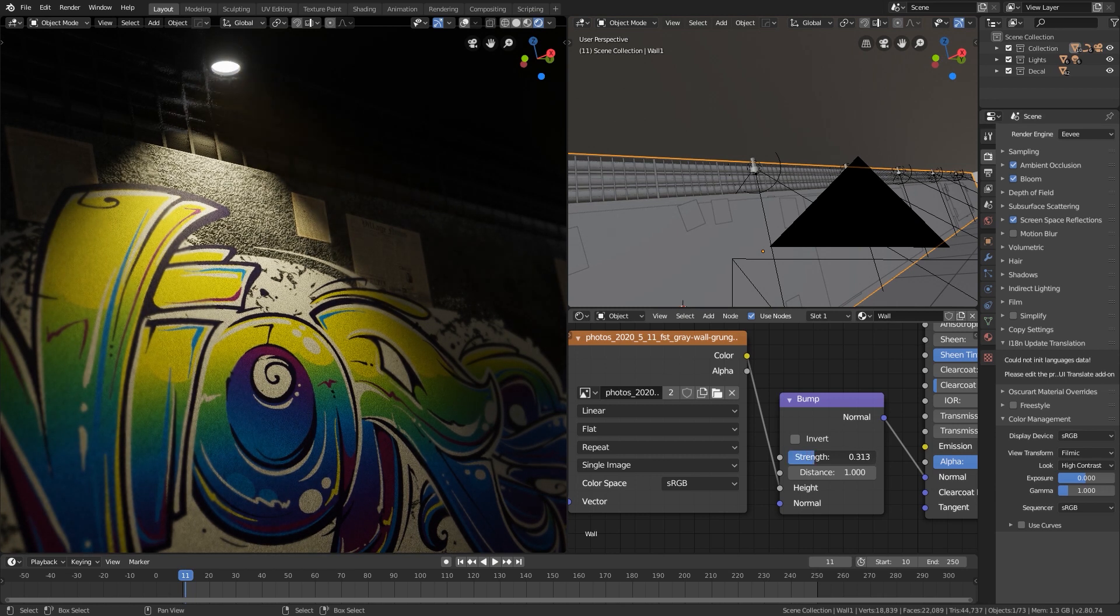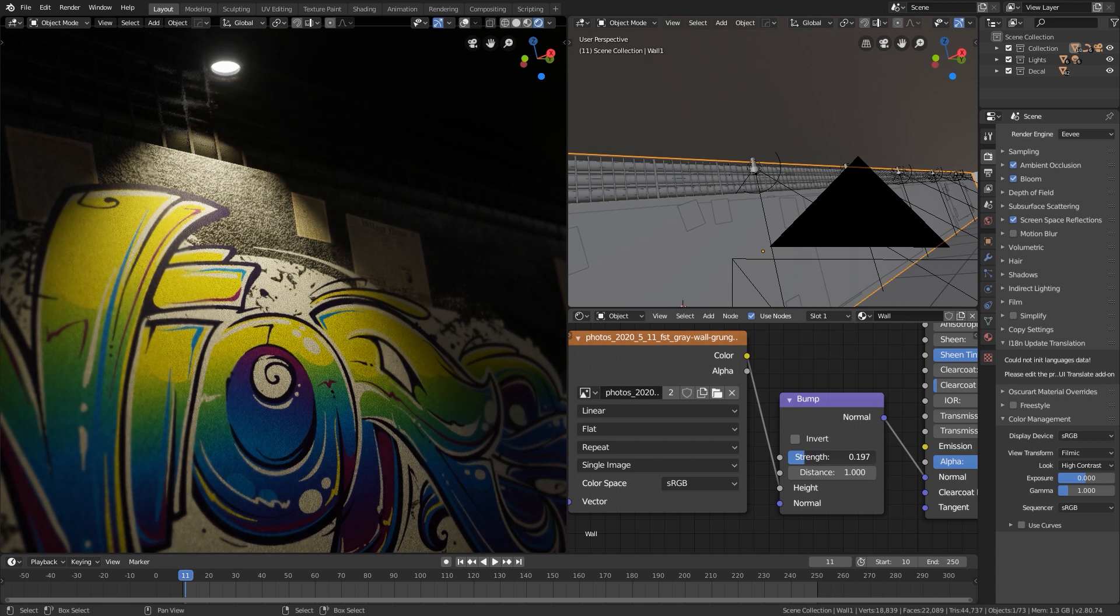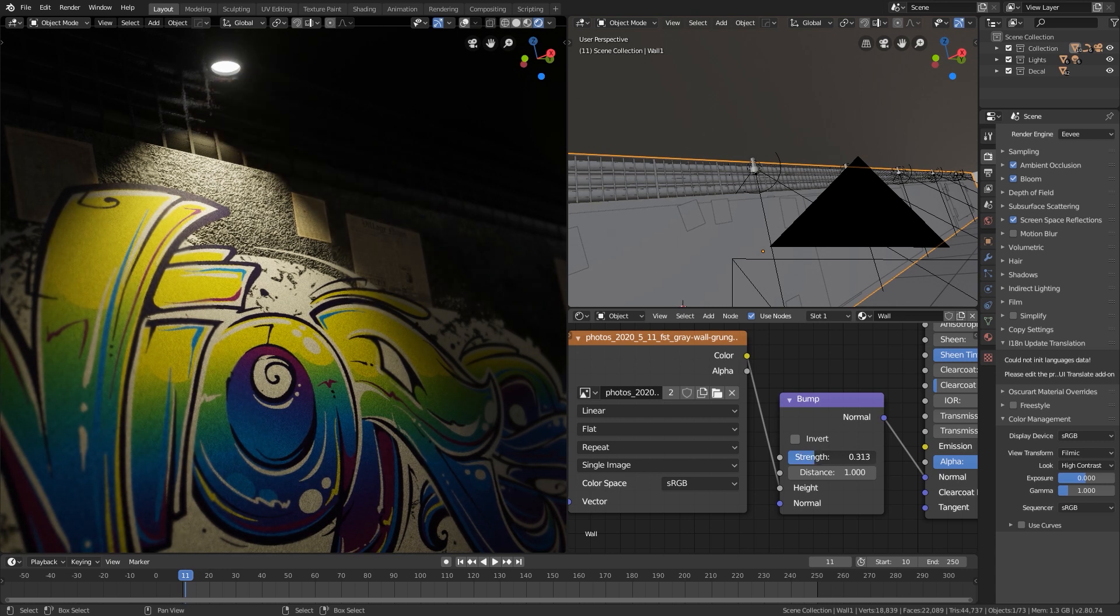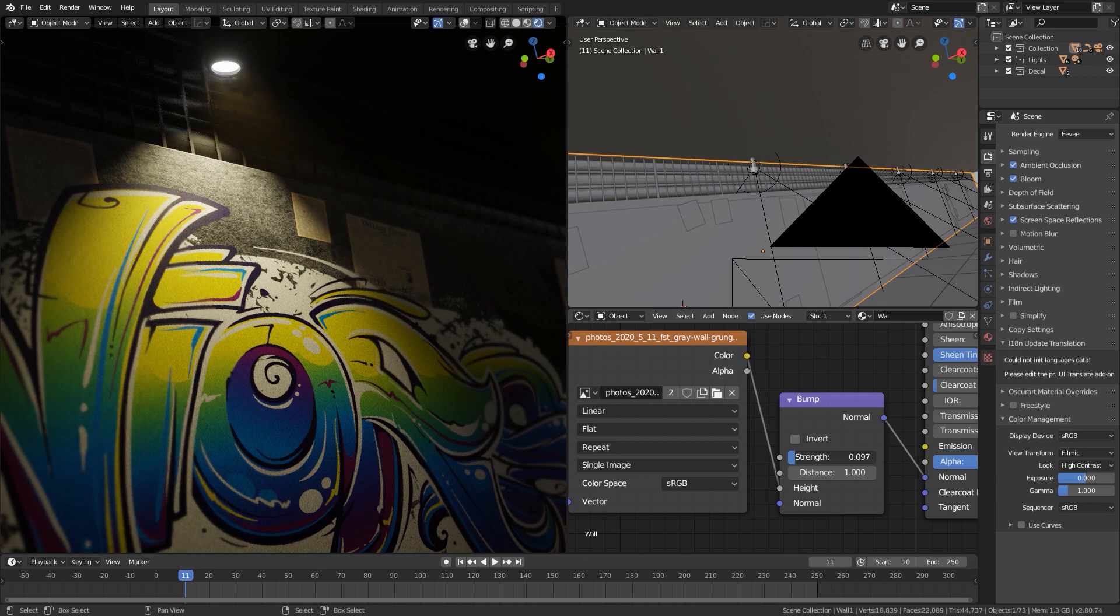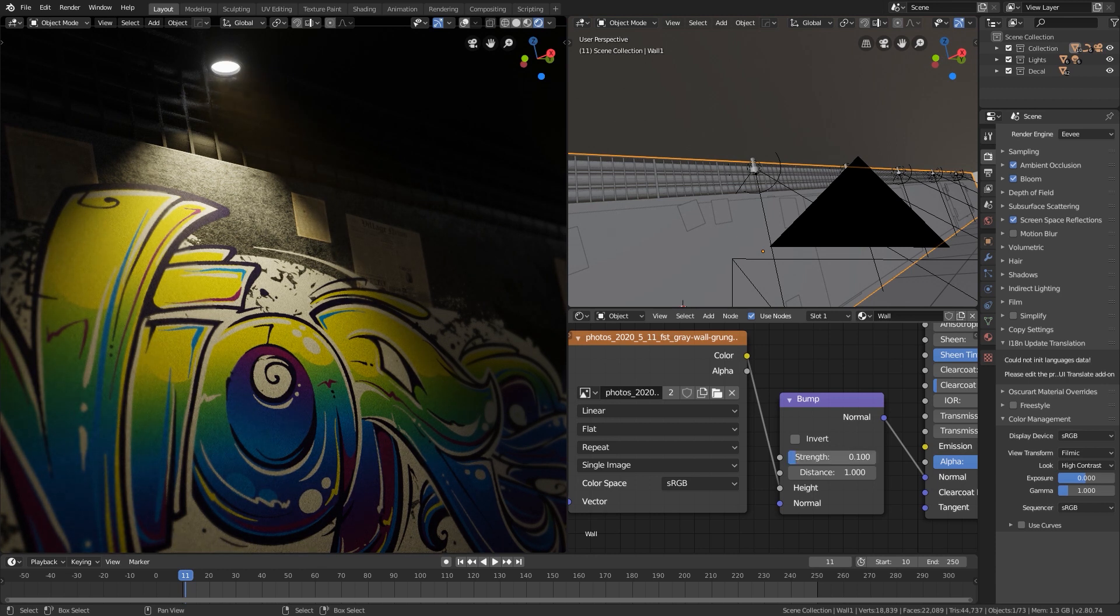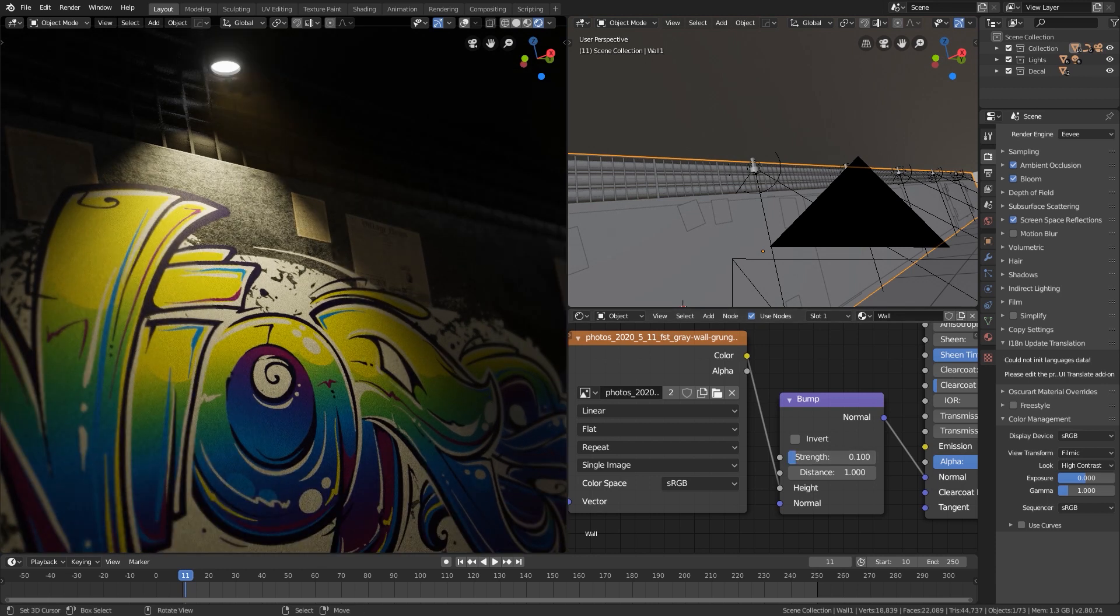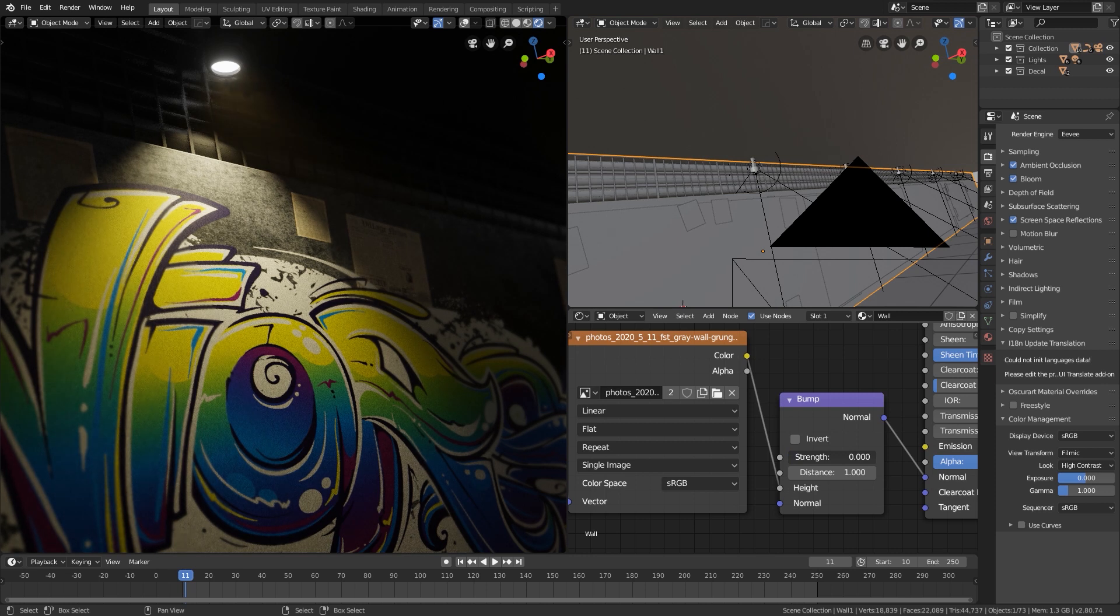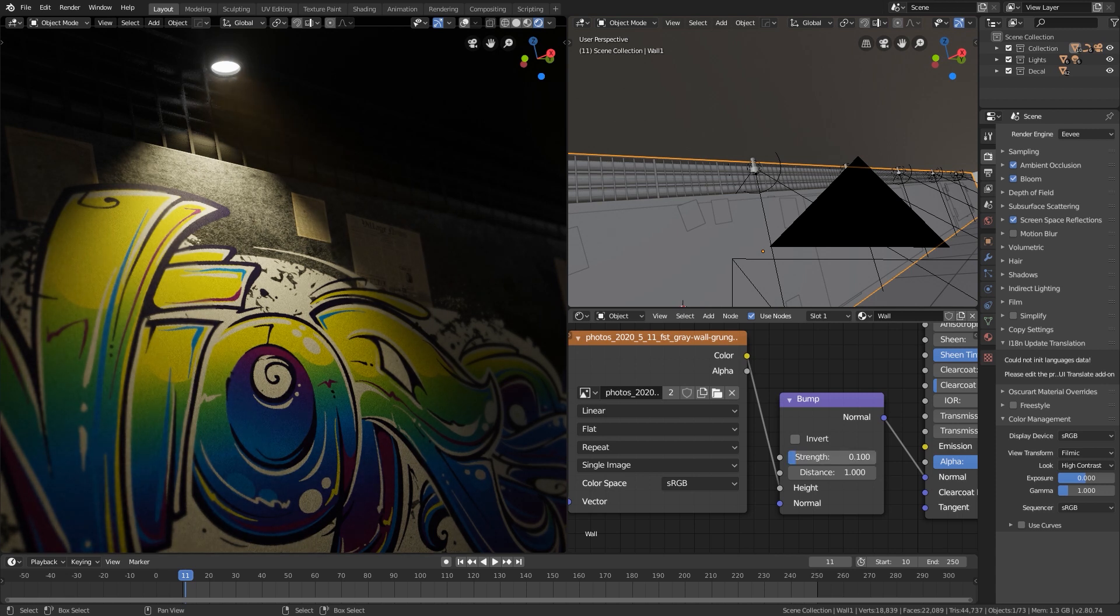But if we increase the strength too much, it's gonna look ugly. So just a little bit of strength so you can see it from far away. If you set the strength to zero, it's just gonna look flat. We don't want that, so just gonna increase it a little bit.